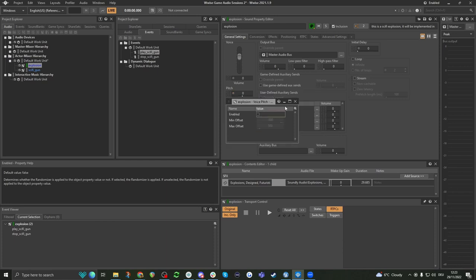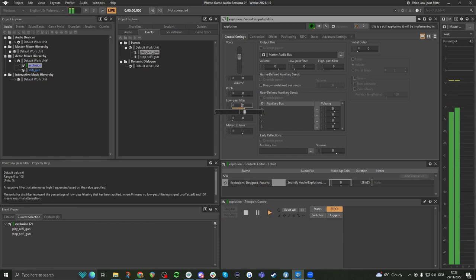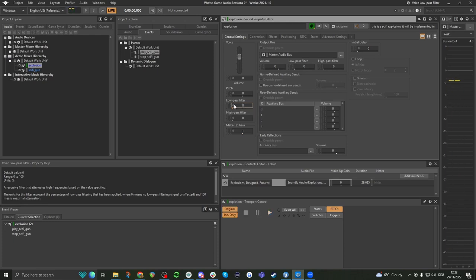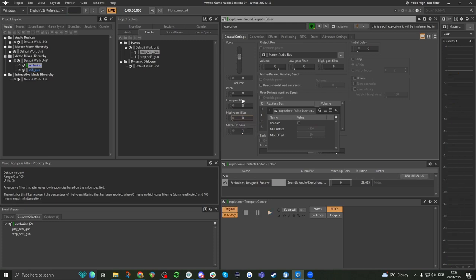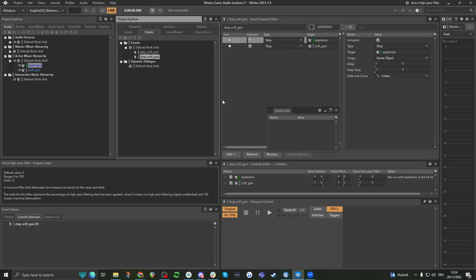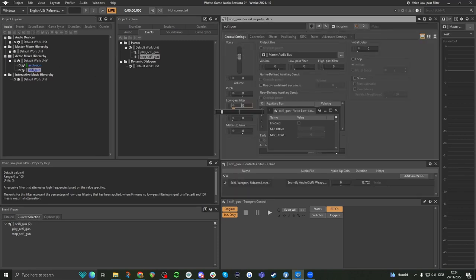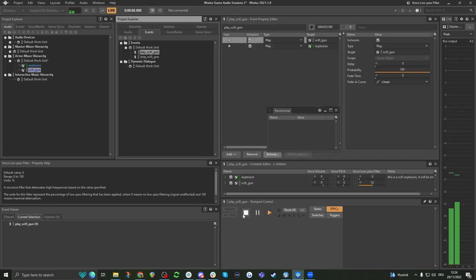The next part is low pass and high pass filter — again, very self-explanatory. This is really useful especially when you quickly need to make space in a mix. So if I have an explosion and a gun happening at the same time in the same event, I want the explosion to have less low end, and the gun to have less high end — and I can just do this.